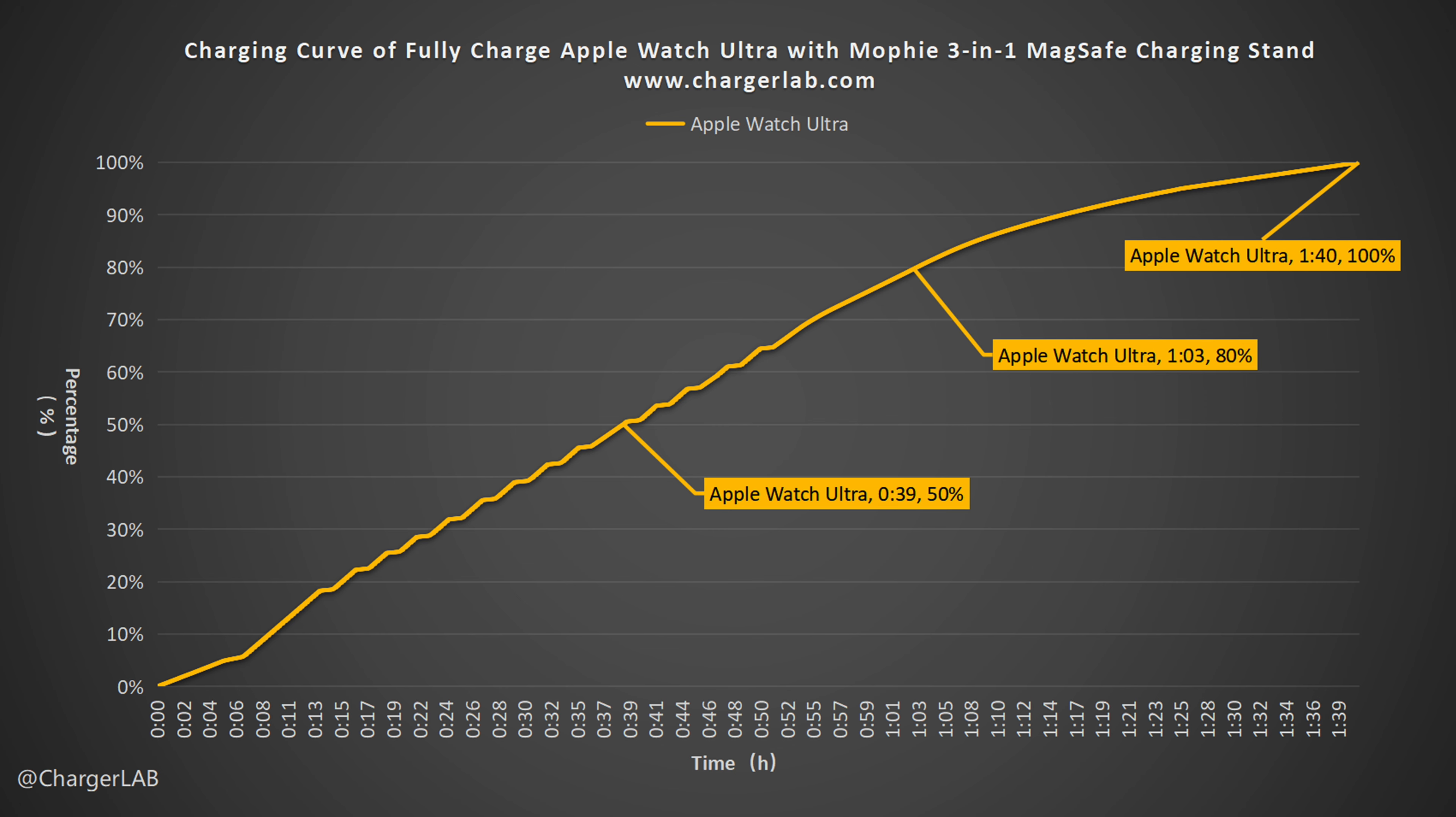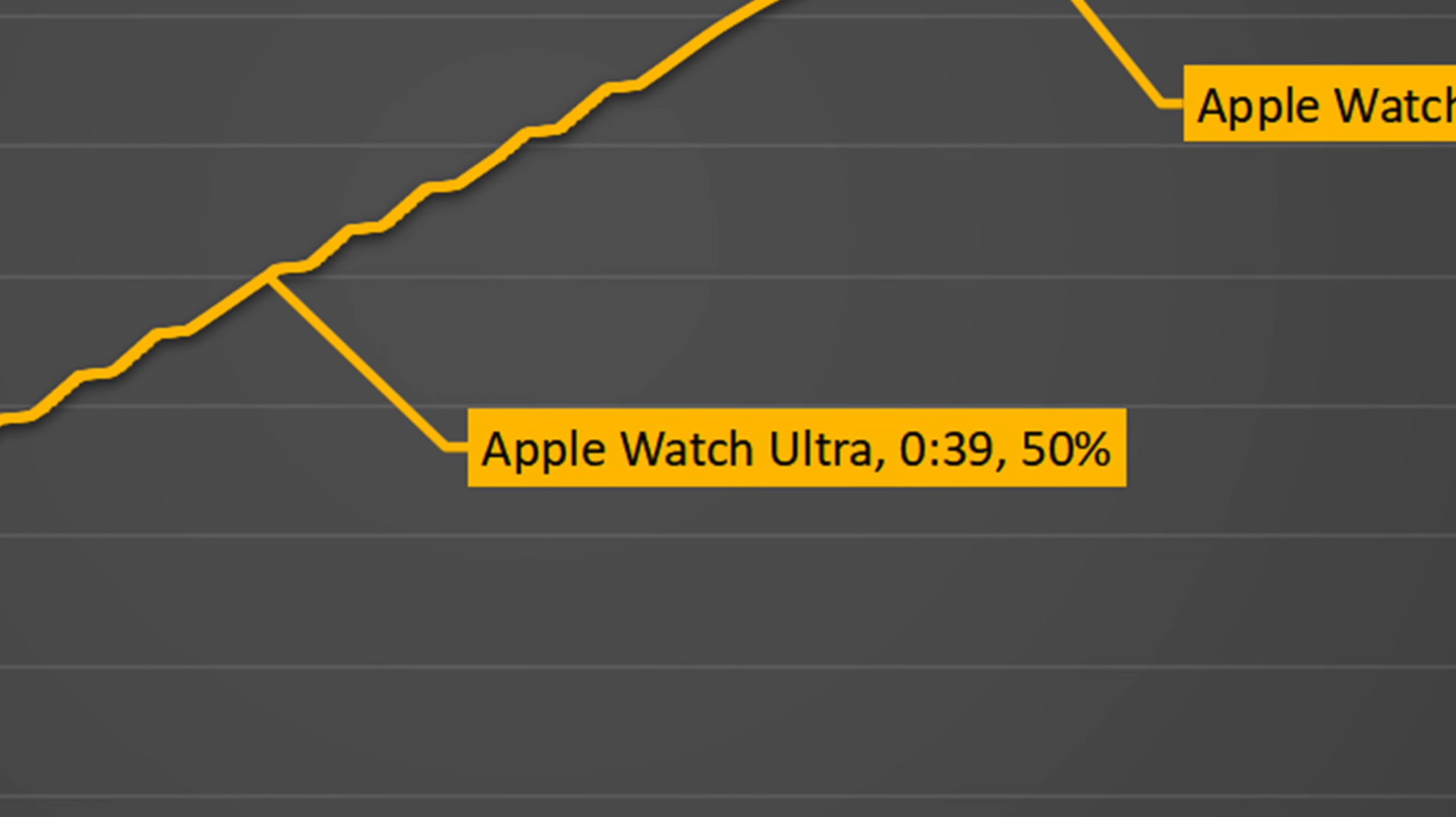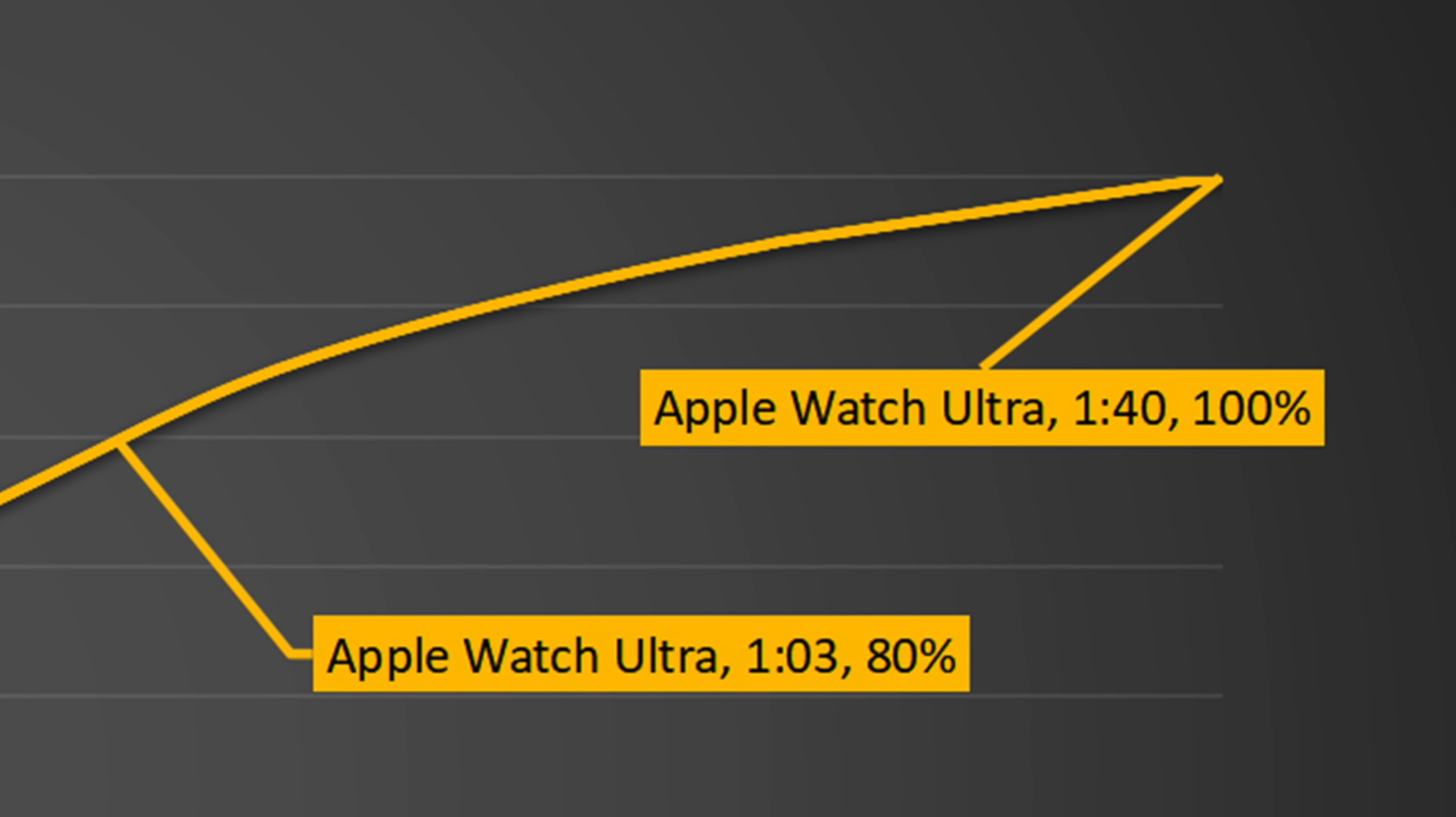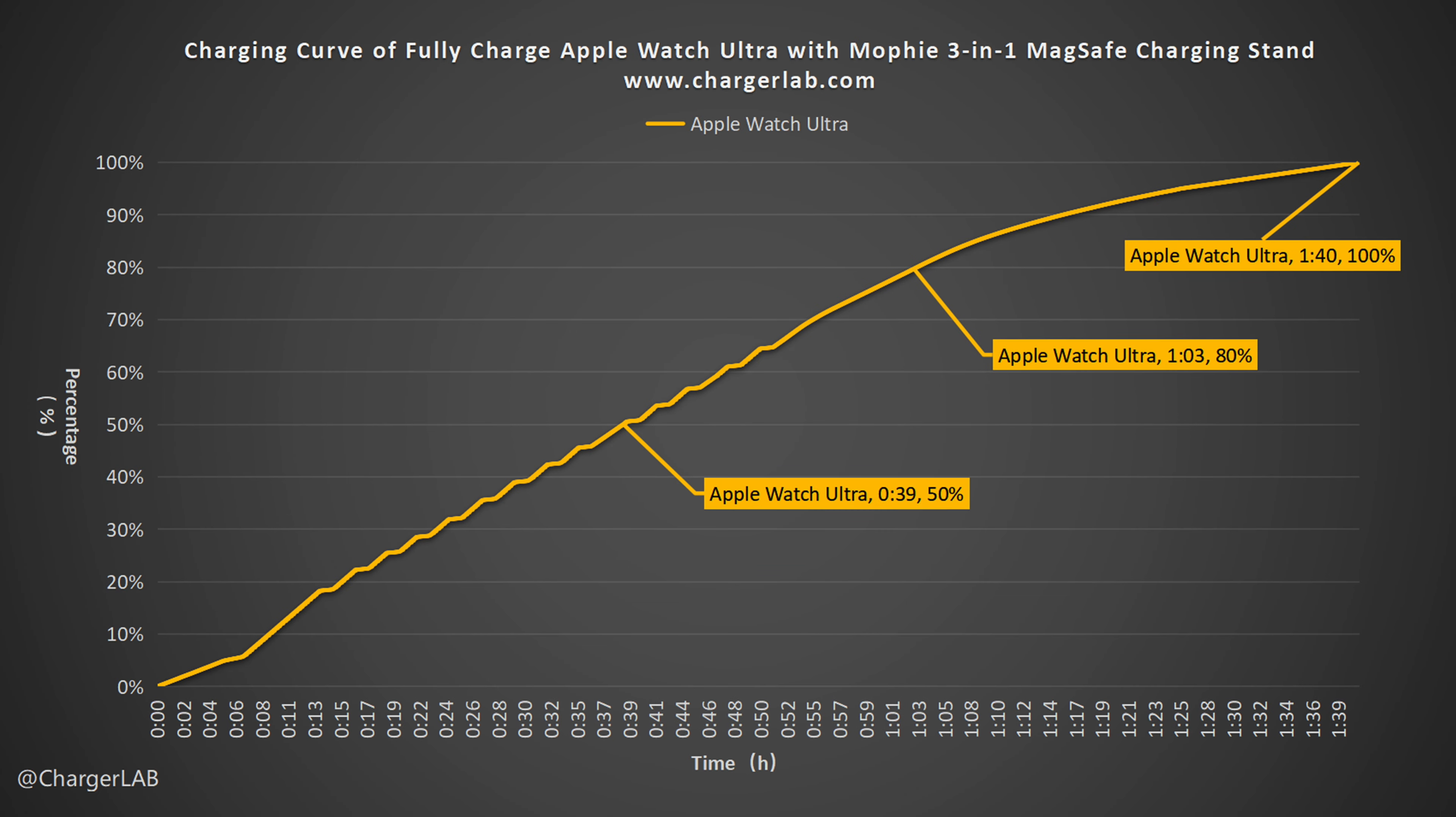Let's take a look at the Apple Watch Ultra. It can charge the Apple Watch Ultra to 50% in 39 minutes, 80% in 1 hour and 3 minutes, and 100% in 1 hour and 40 minutes. It's a bit slow but acceptable for a wireless charging stand.